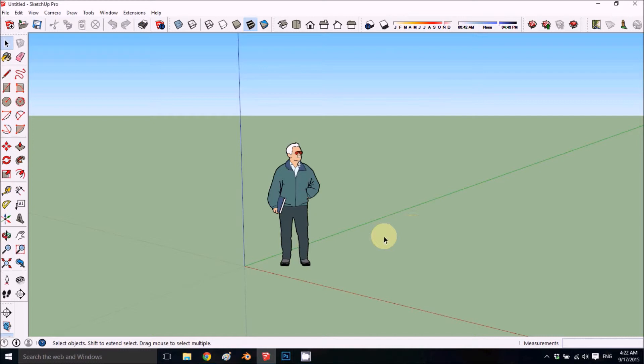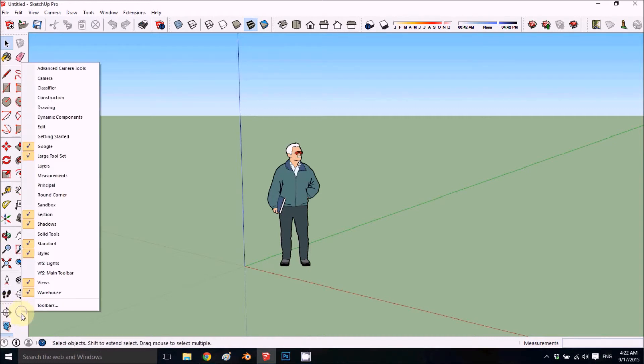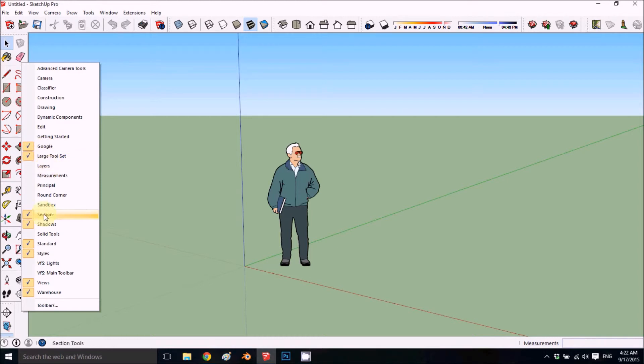This is the workspace we're going to use for our tutorials. If you ever lose something, you can always right-click here and you get this menu. You can see we have the Google, large toolset, sections, shadow.